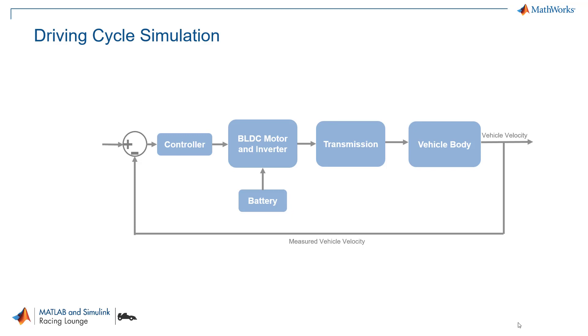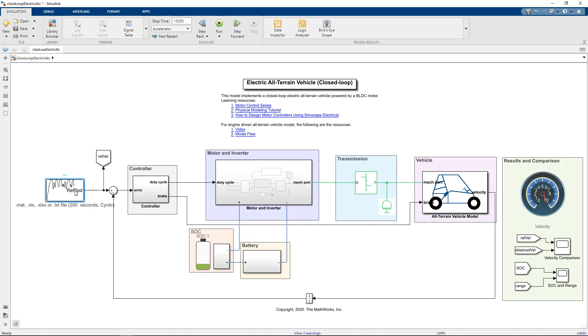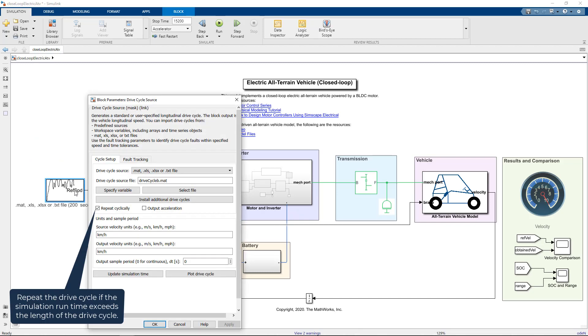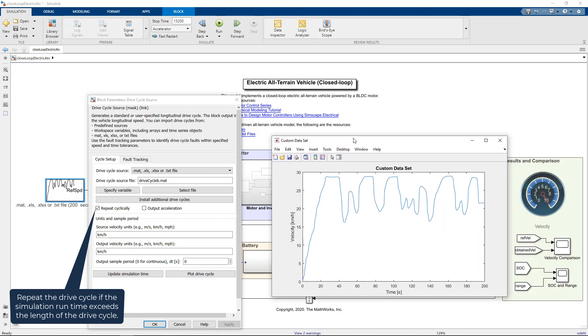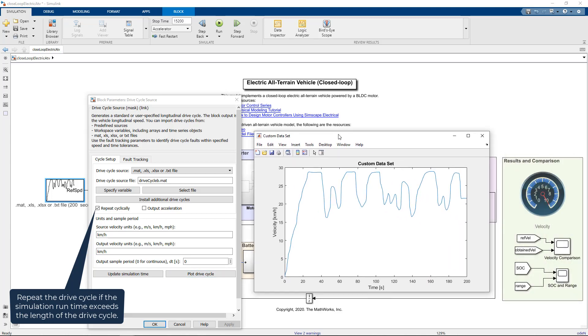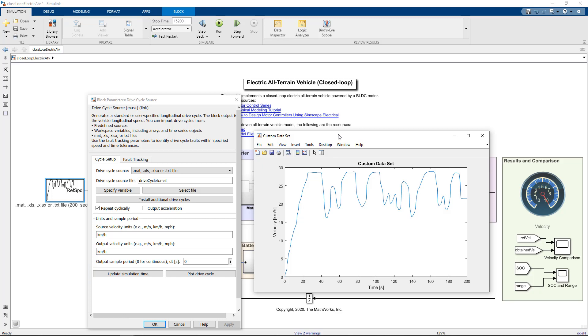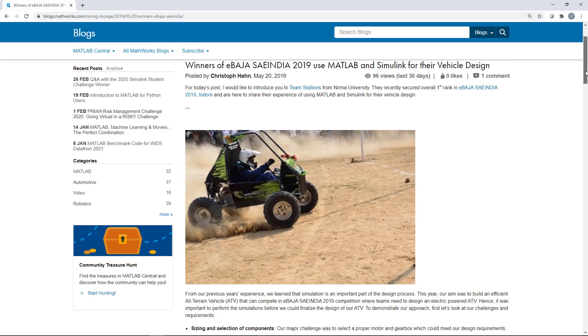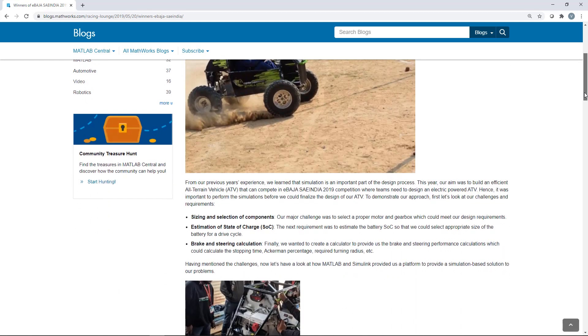Until now, all were open loop models. Now, let's check out the closed loop model where we will try to track the drive cycle and measure the SOC. In the model, we have added a drive cycle block from the powertrain block set that generates a user-defined drive cycle. As we didn't have the test data from an actual ATV, we have used a random signal to demonstrate the model. However, it would be great if you have recorded test data for the drive cycle. Something like what one of the winners of the off-road competitions used for their vehicle design. The team used the recorded data and calculated the range and SOC.